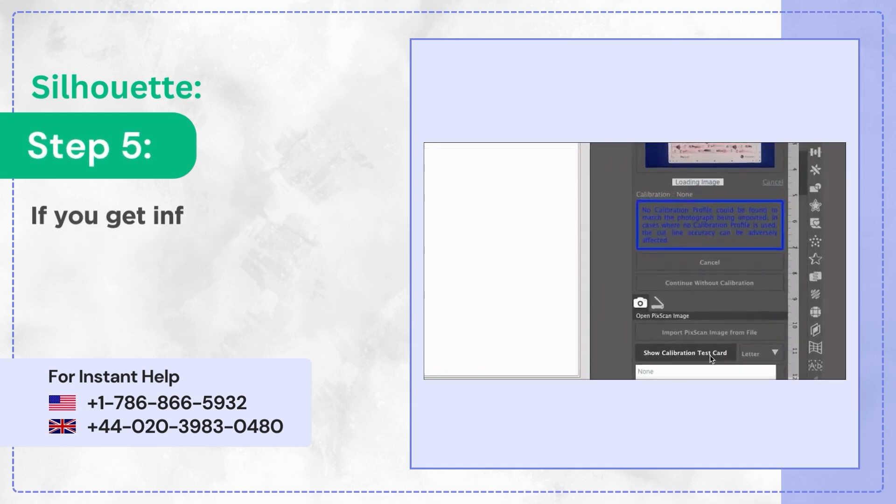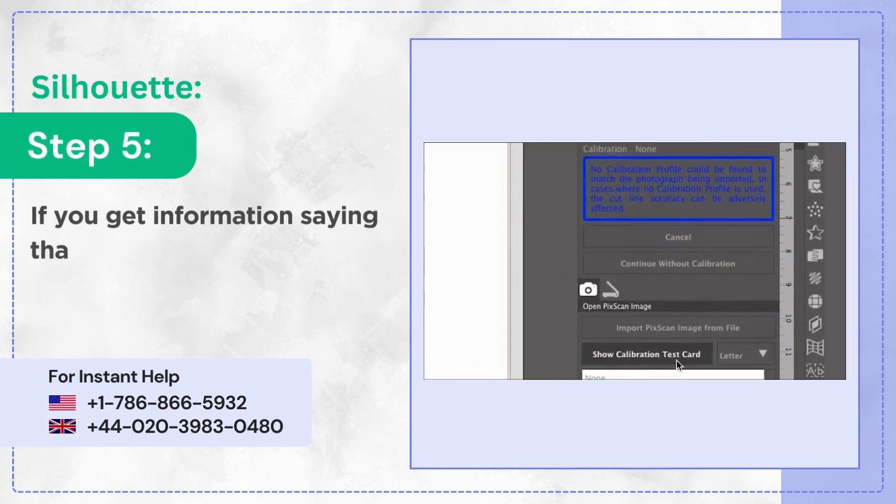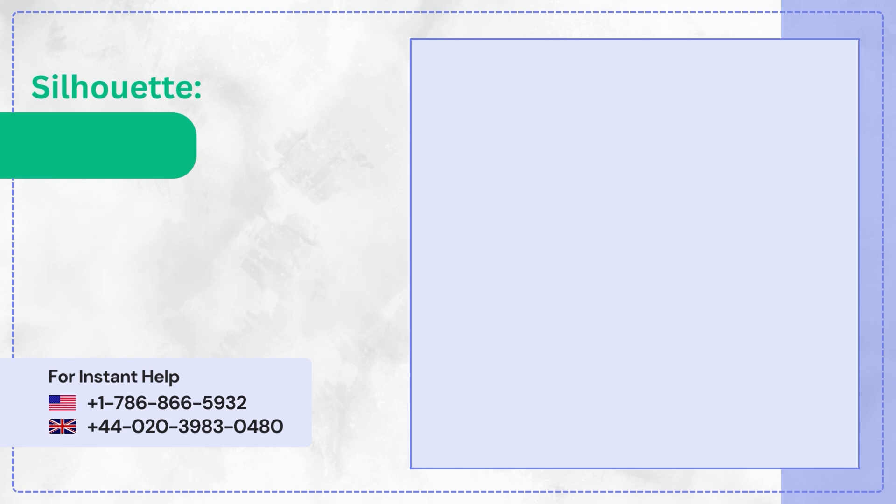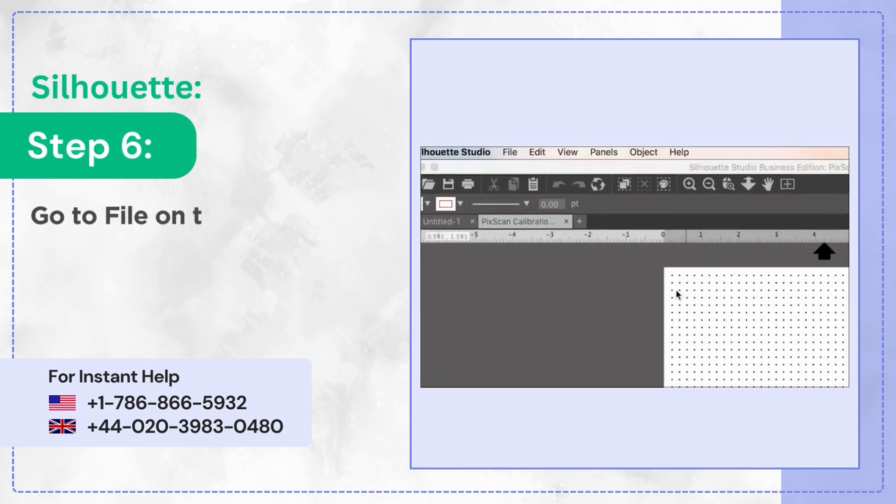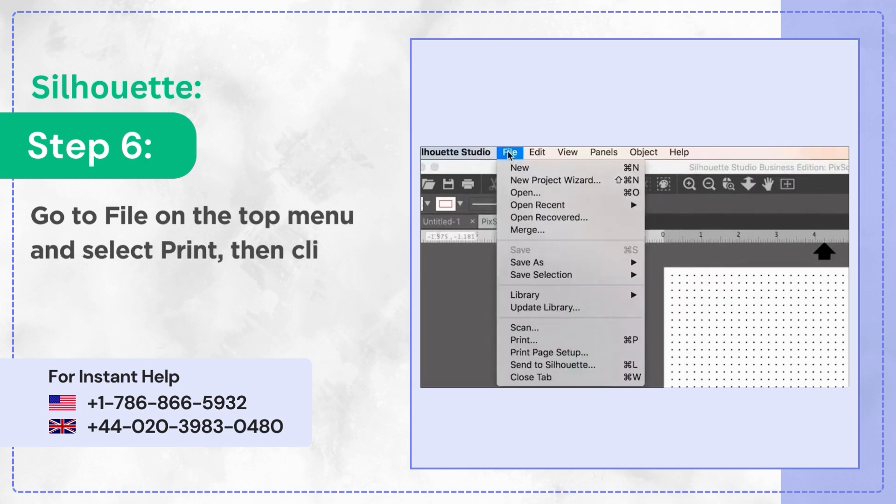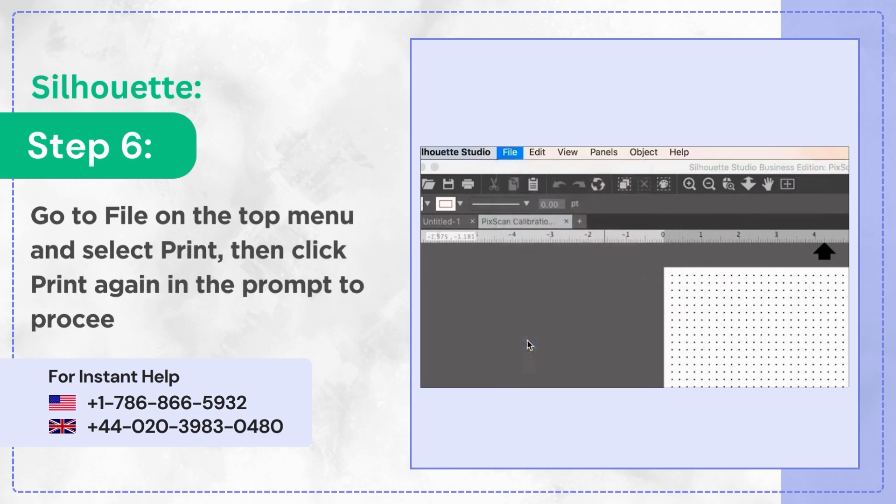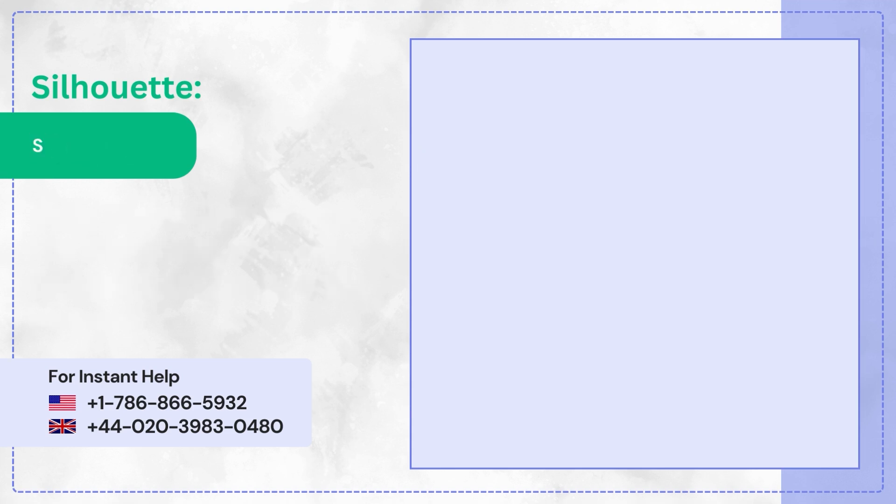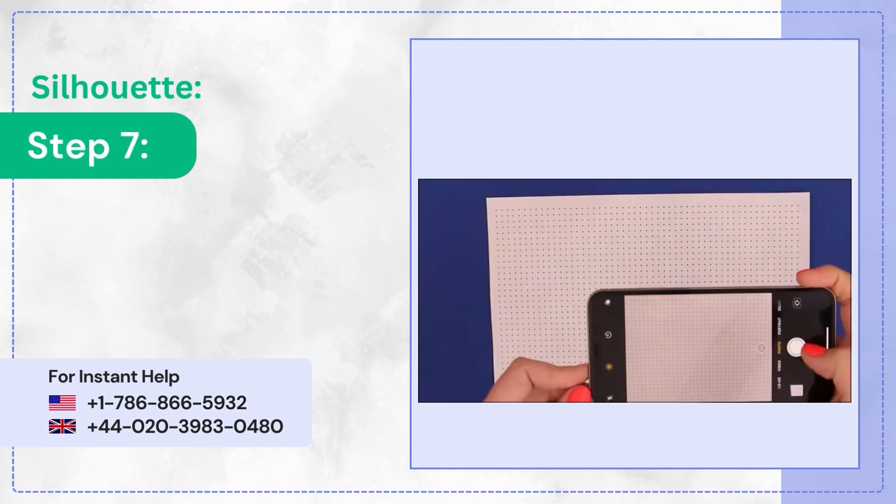Step 5: If you get information saying that no calibration was found, click Show Calibration Test Card. Step 6: Go to File on the top menu and select Print, then click Print again in the prompt to proceed.